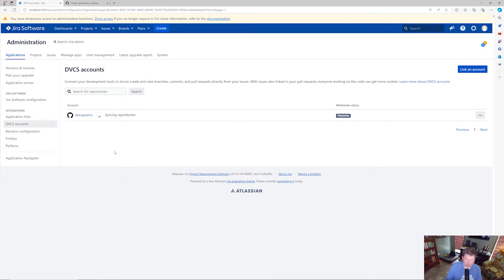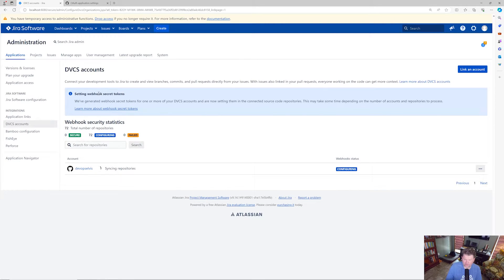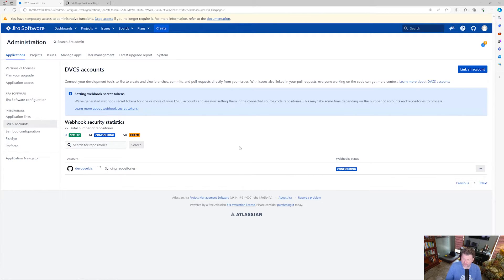I'll scroll to the bottom and click Authorize DevOps Elvis, which redirects me back to my Jira. At this point it starts syncing repositories from my organization and also tries to set up webhooks. If my Jira were externally accessible, webhooks from GitHub would automatically update Jira work items when I push or create a pull request. But since my Jira is not externally accessible, the webhooks are going to fail.